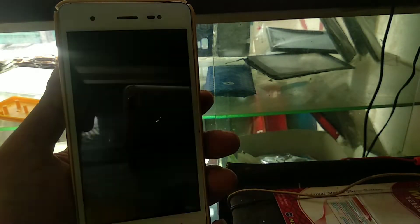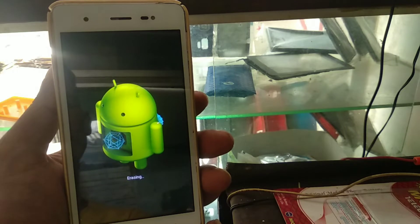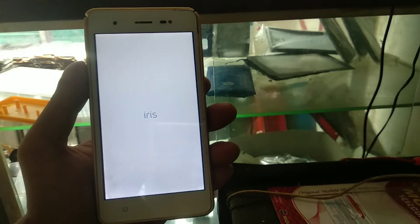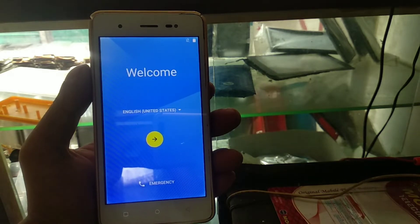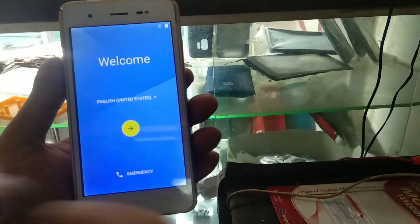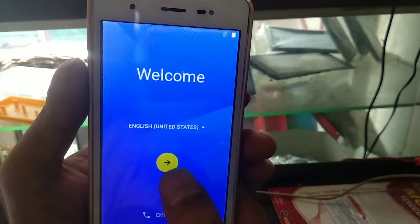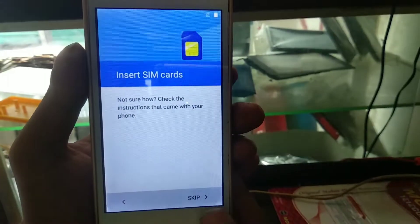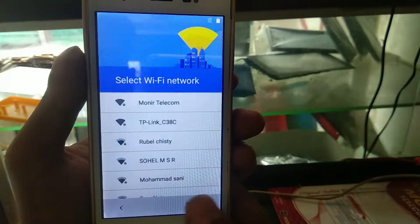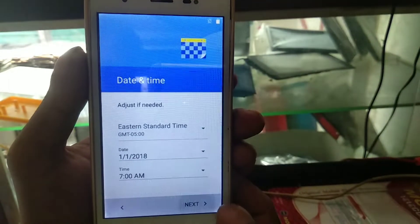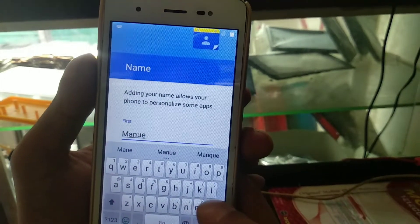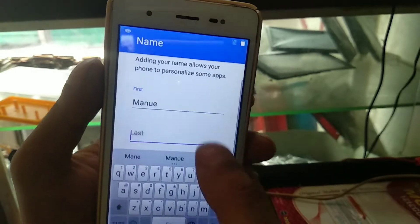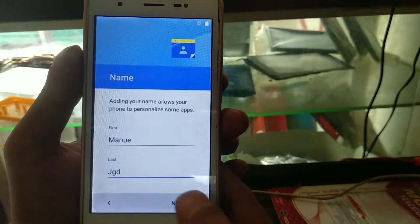If you cannot use your phone's Gmail and password after a reset, you won't be able to use the phone or its services. So, the correct process is to remove the Gmail account first and then reset the phone.